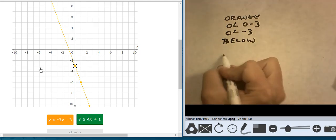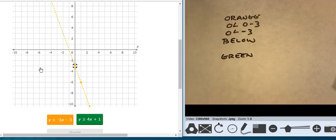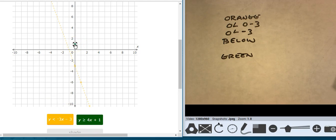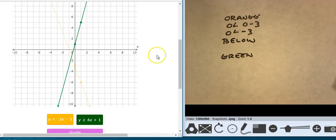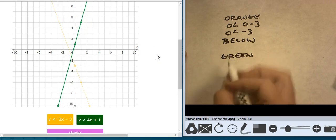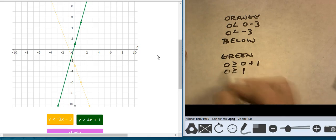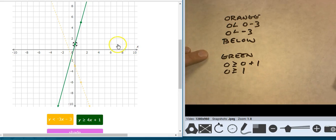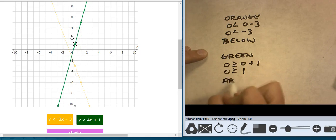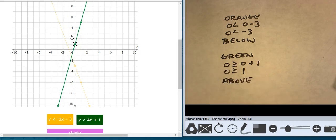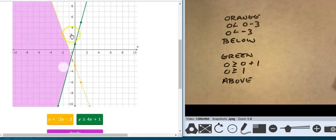Now let's go to green. I start at 1, go up 4 over 1, and I have my line type right. Testing 0,0 against the green: 0 is greater than 1 — that's false, so 0,0 against the green is false, which means I have to shade above the green. So below the orange and above the green is this region right here. Check line types: dash and solid — that's good.